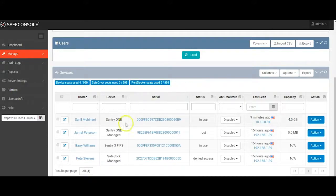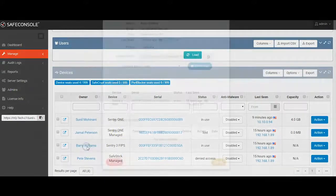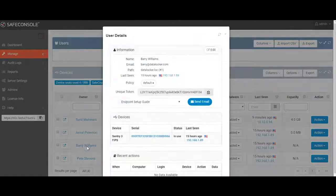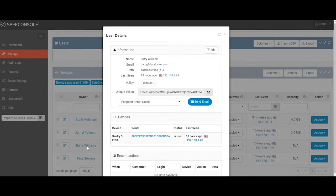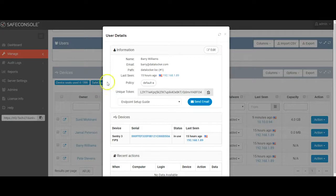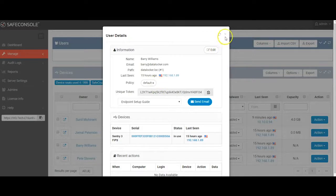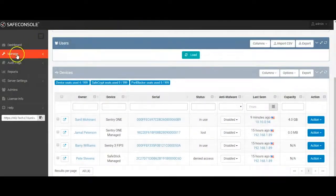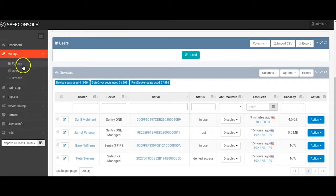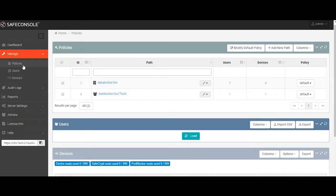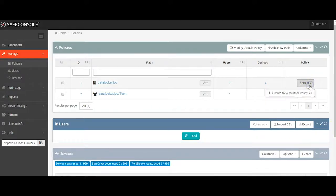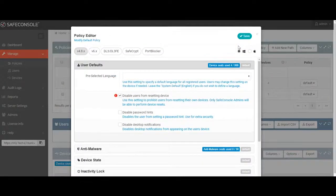You can see the user account details by clicking on the username next to the device in question. A user account is created when registering a device, and a device is automatically assigned to that user account, which is based on their Windows user profile. Under the user details pop-up, you can see both the path where the user is located, as well as the policy that's assigned to the user. Let's take a look at all the policies.